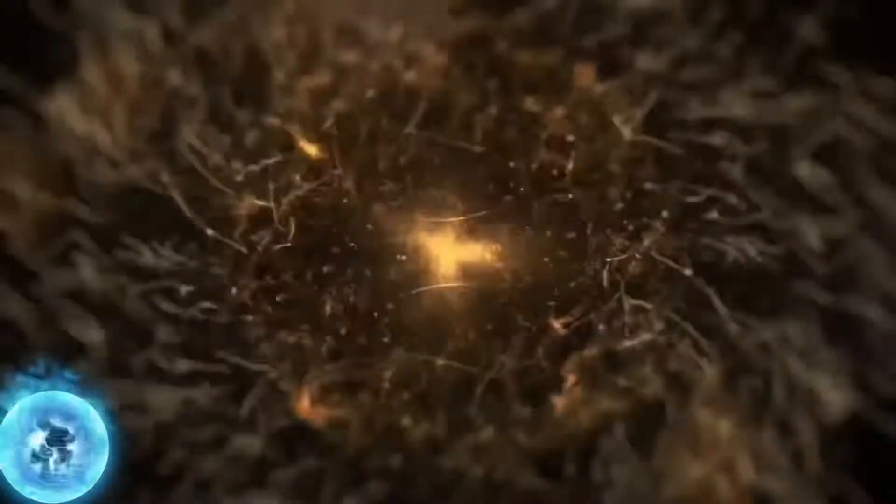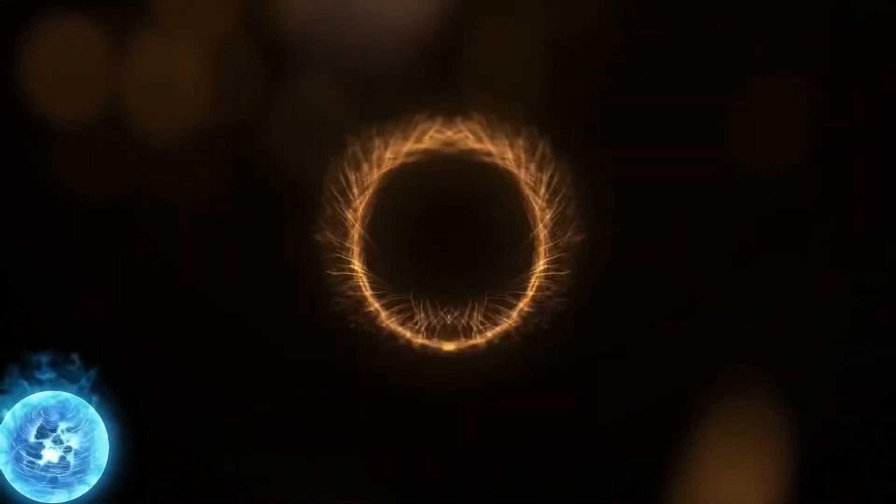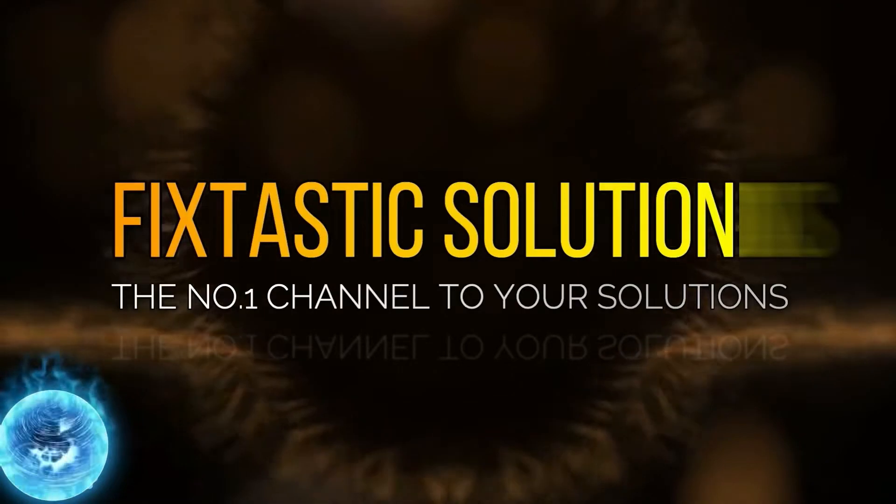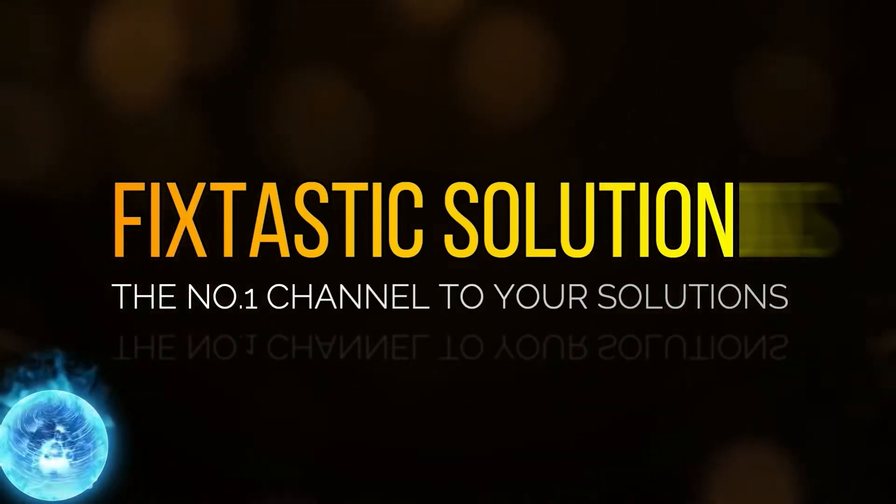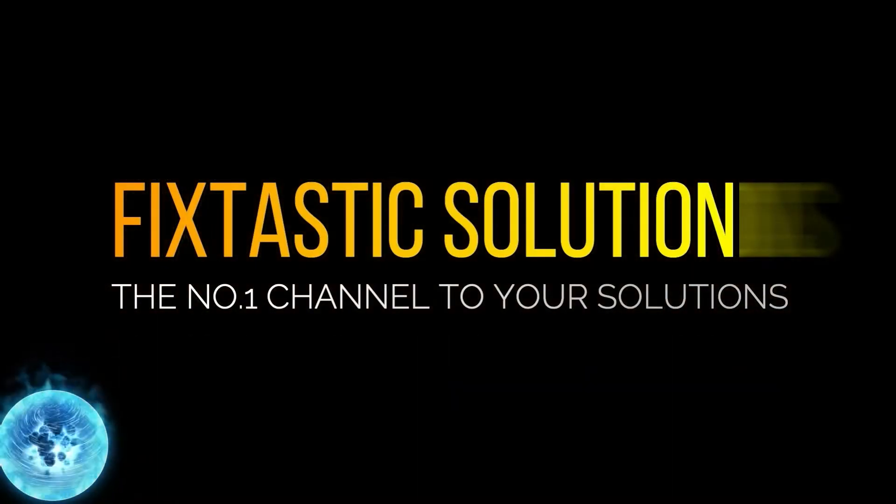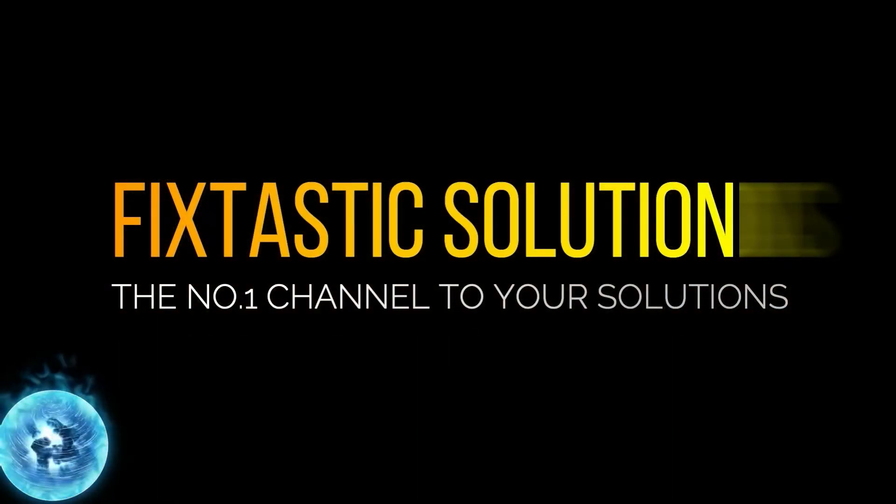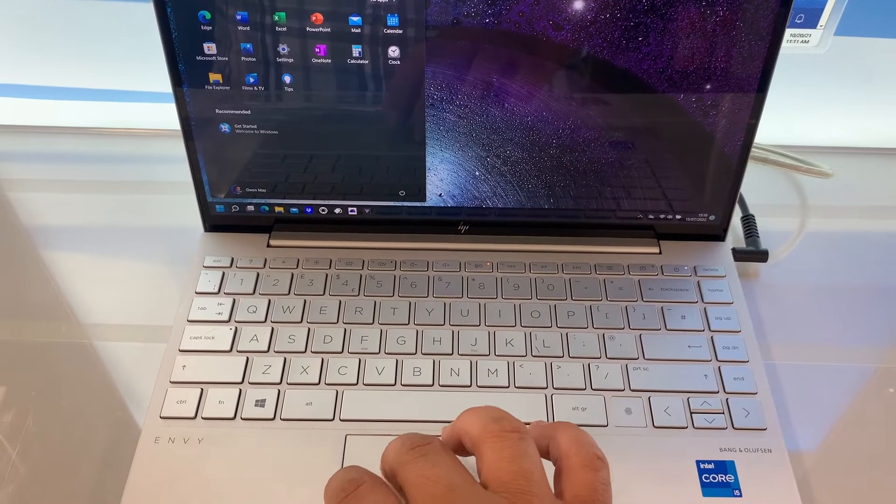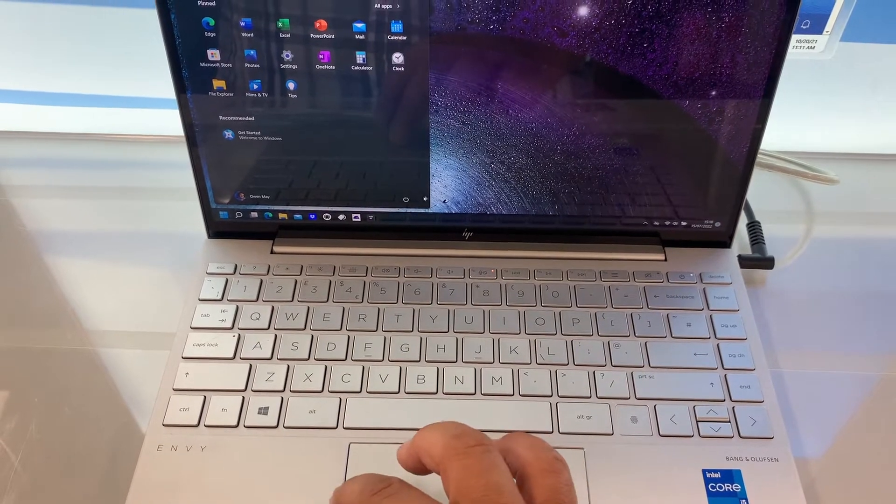Welcome to FixTastic Solutions, the number one channel to your solution. Hi guys, welcome to my channel.